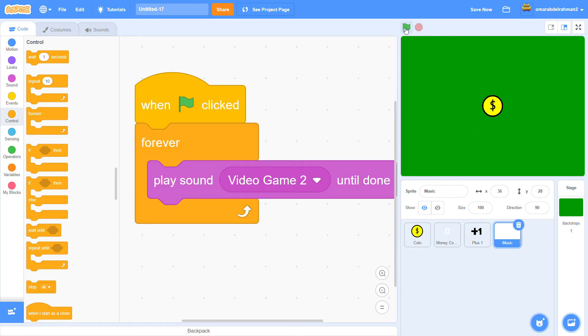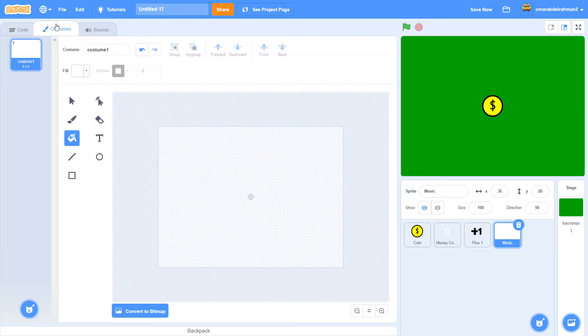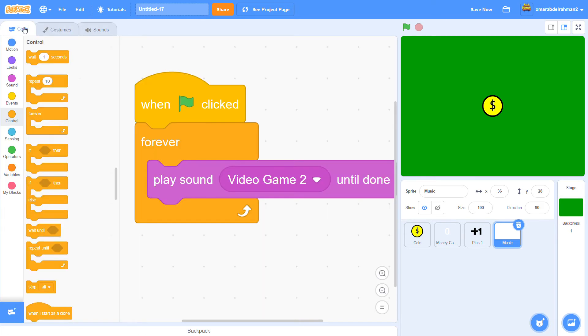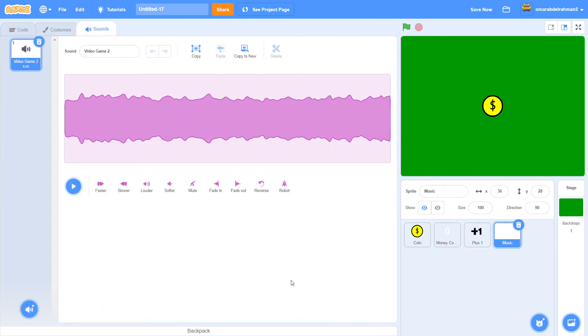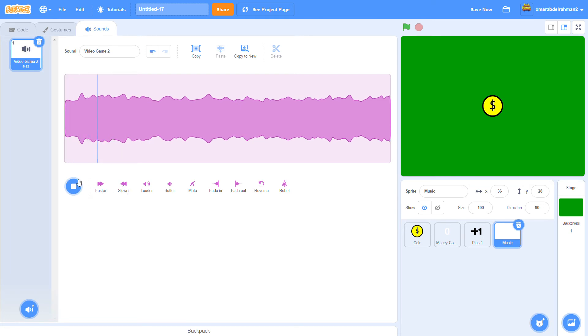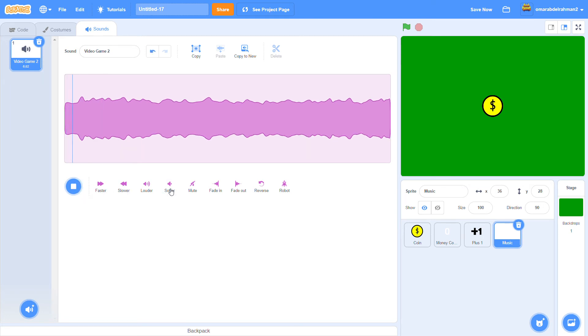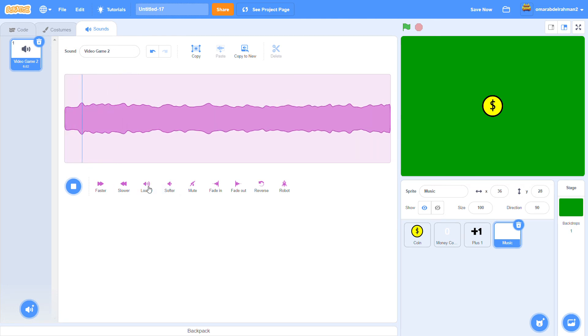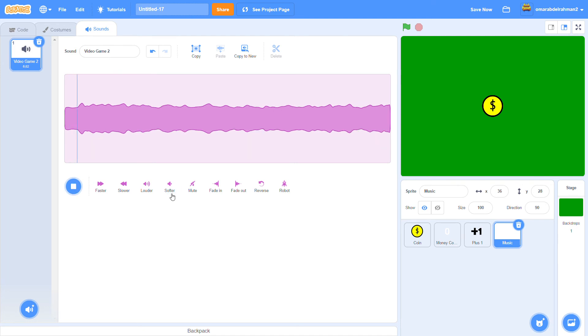And if you want to make it a little softer, you can definitely do that. Just go to the sounds tab again. You can make it softer. Let's make it a little louder.